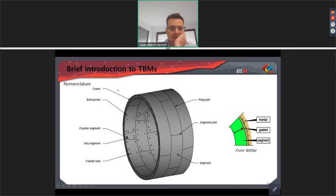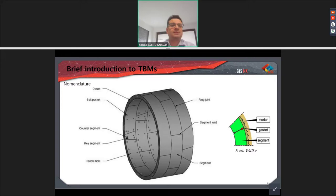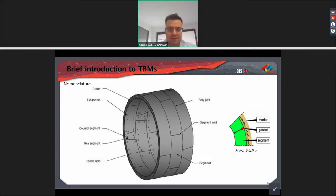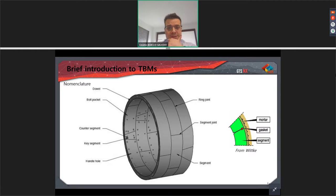A ring is understood as a series of a number of segments. One segment, also called a dowel, is connected with the dowel connectors. We have two types of joints: the so-called lateral joints, which are the joints between segments in the same ring, and the circumferential joints, which are the joints between segments in different rings.